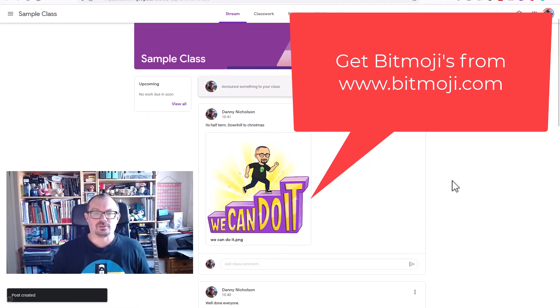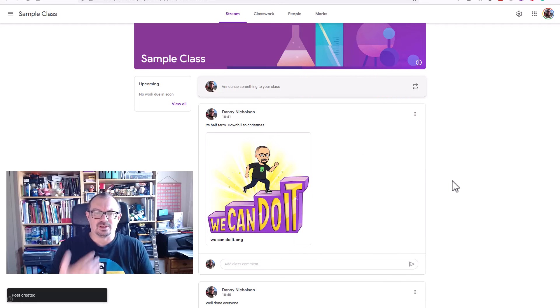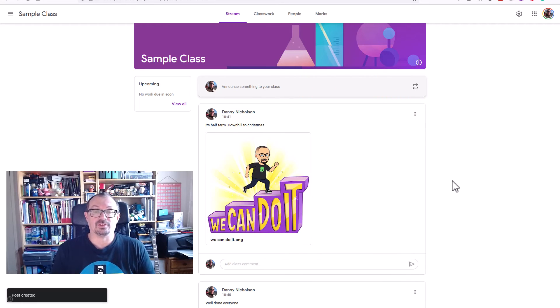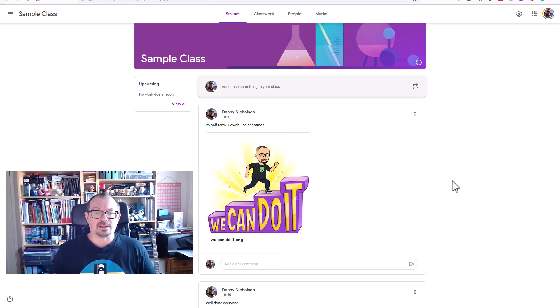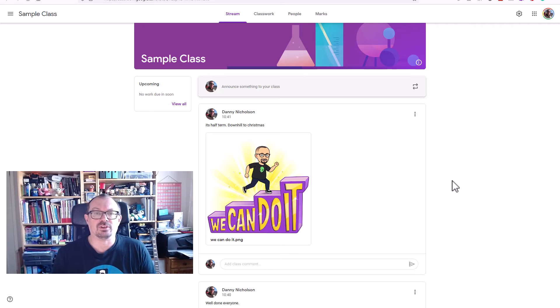So if you want to just get away from just text, you can add images. You can also add YouTube videos into here as well if you want to. Make the stream a little bit more engaging, a little bit more visually interesting.